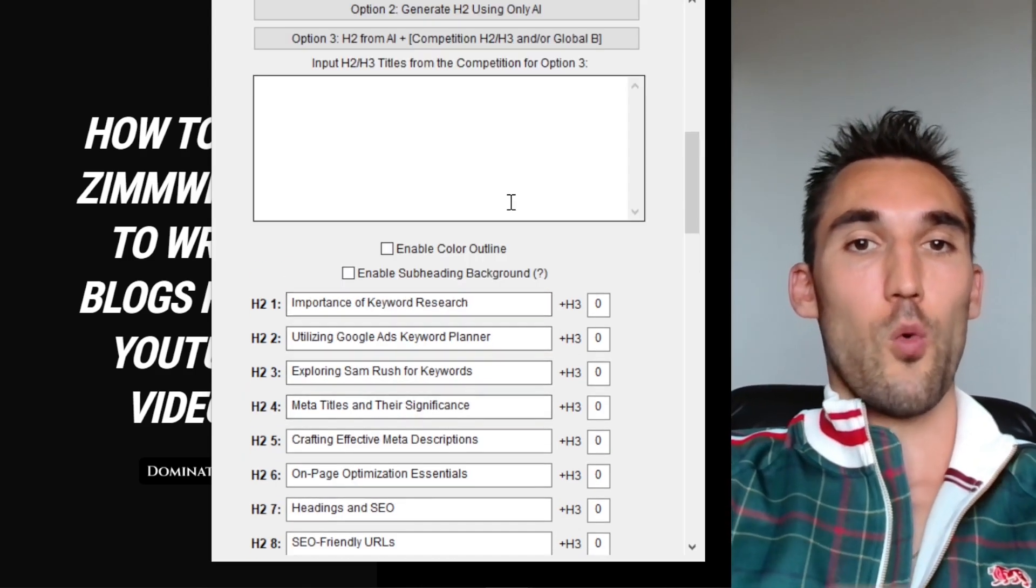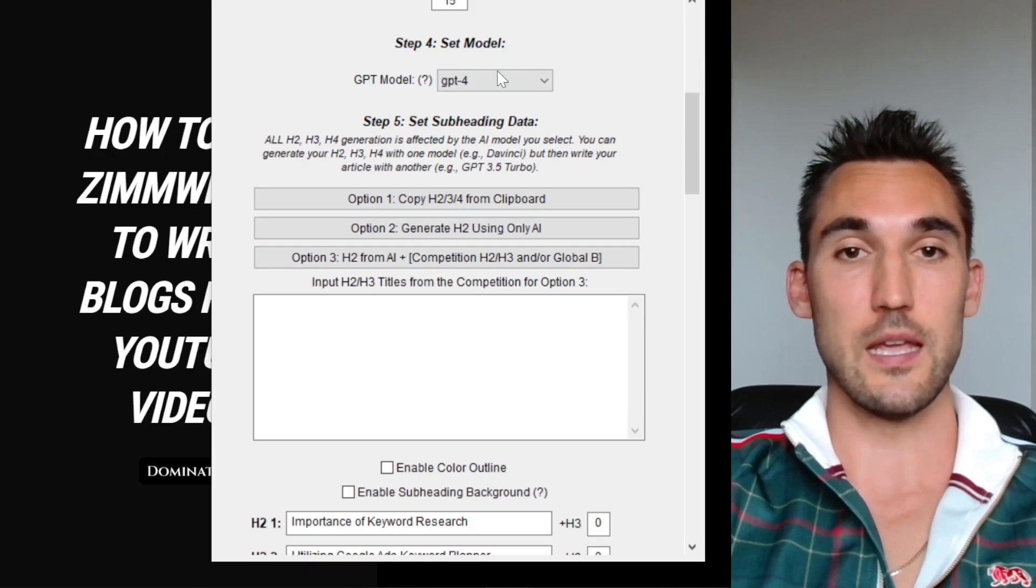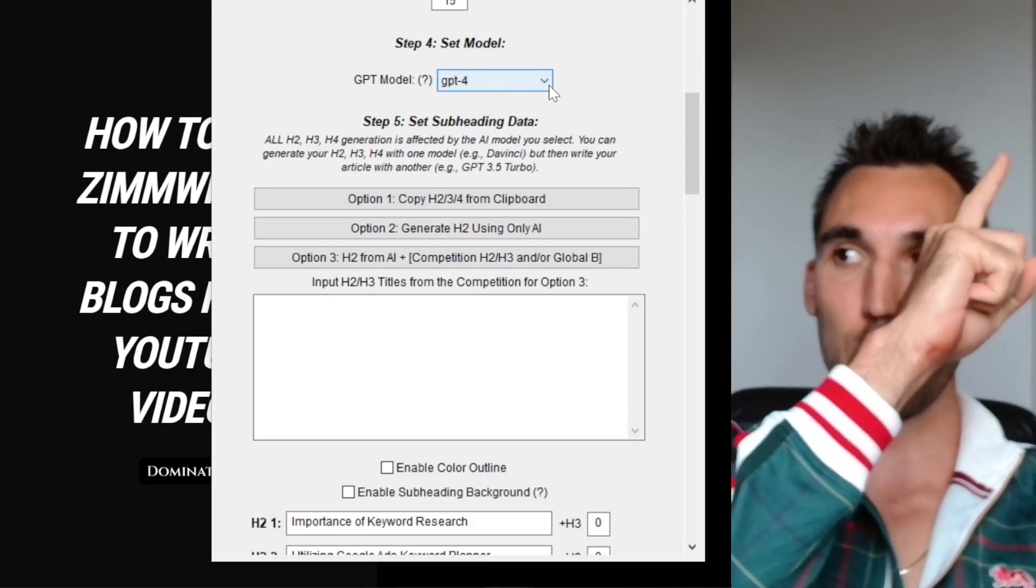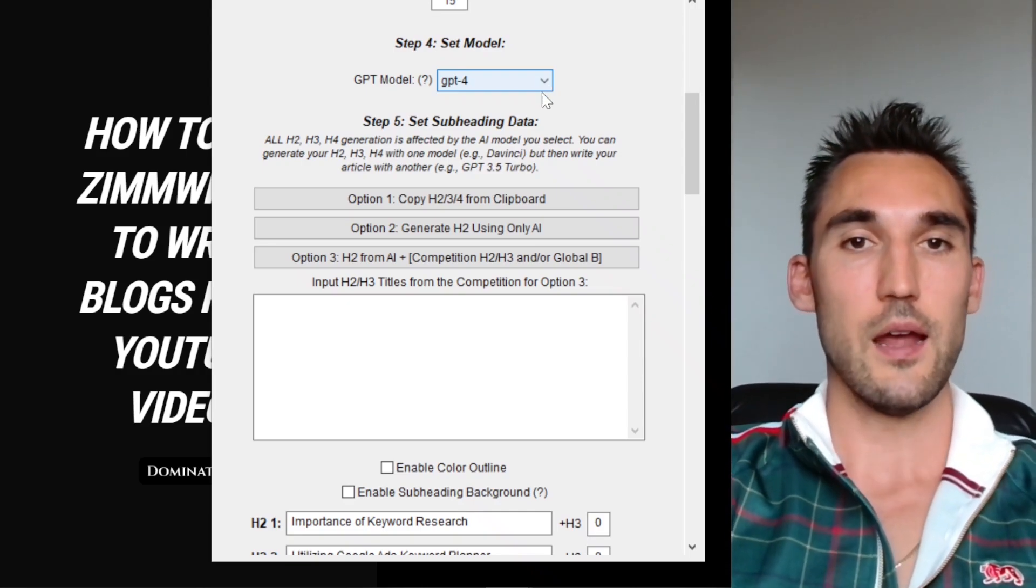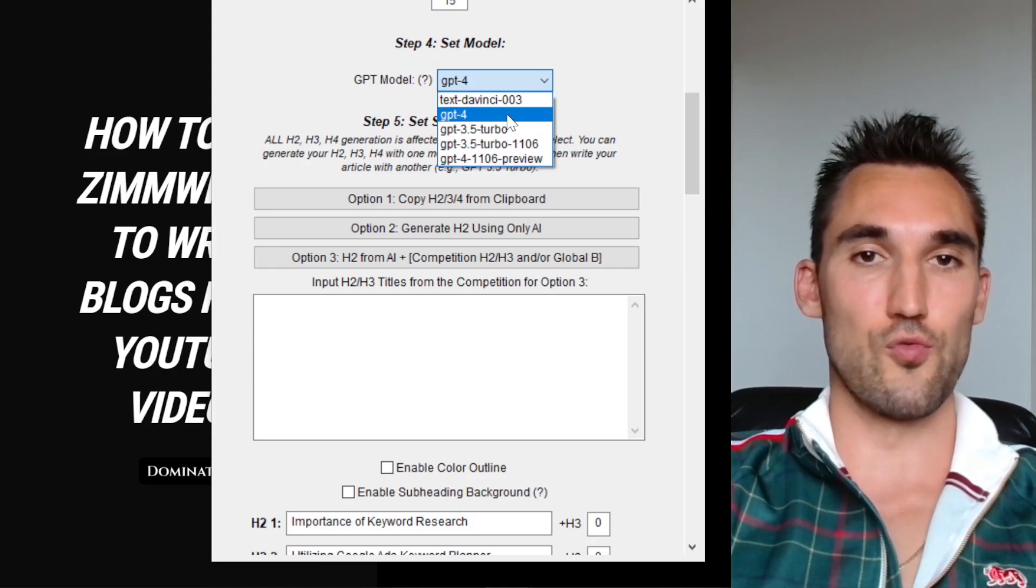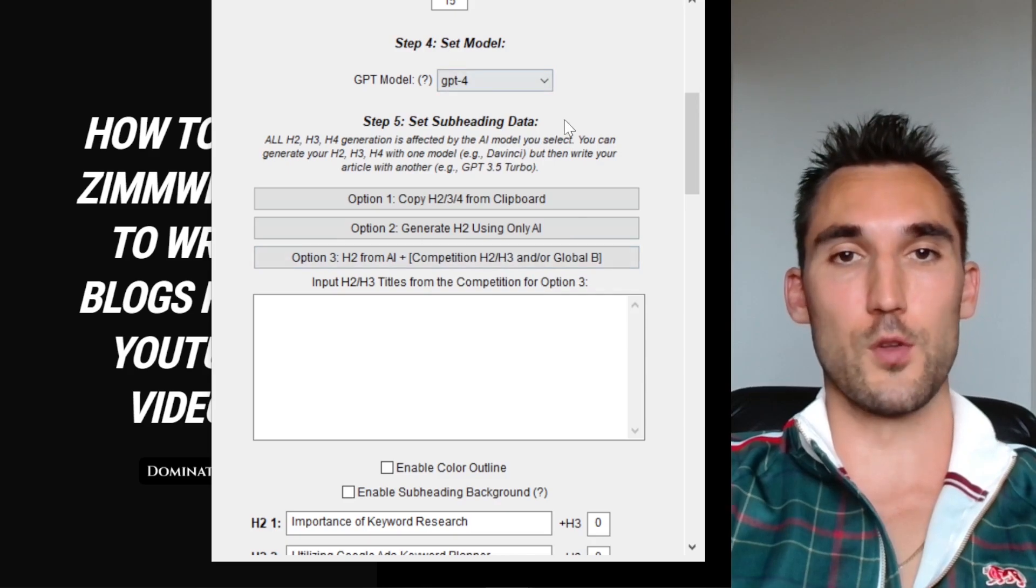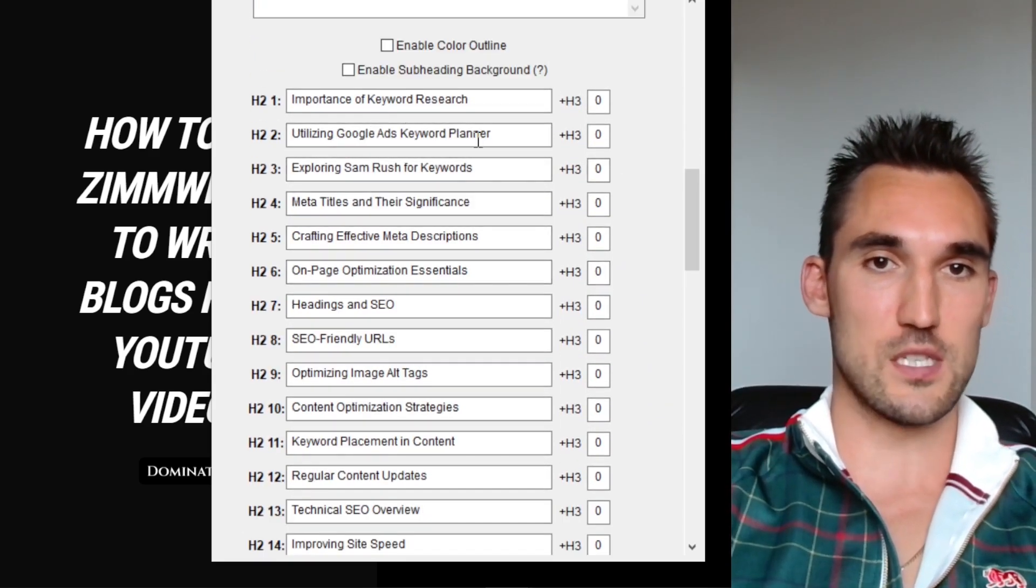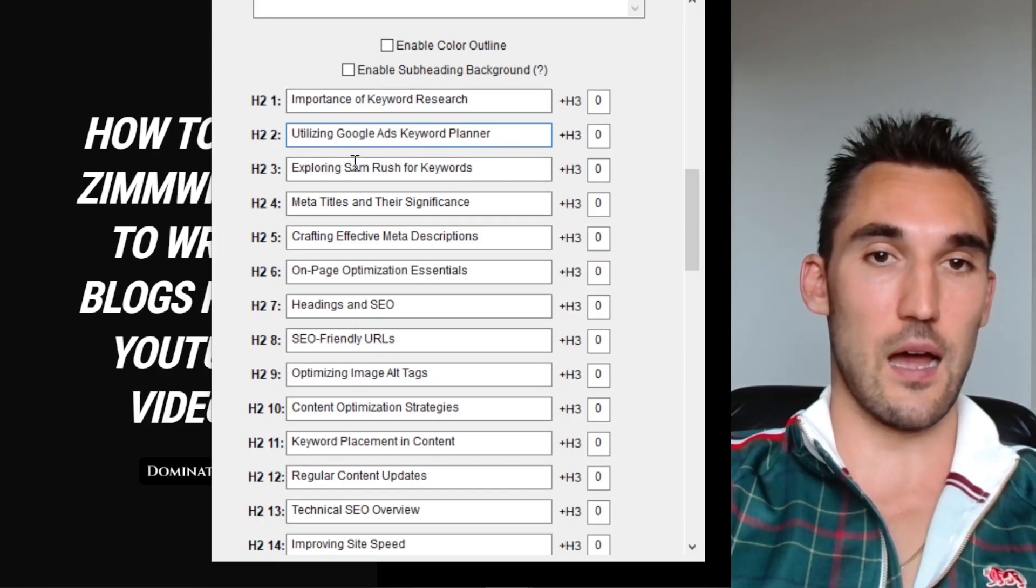Now what you can do is obviously you've got all the other settings in ZimWriter here. If you want to see how to use all the different settings, you can go watch my other videos. I'll put a link above. I've shown how to use ZimWriter to write blogs in other videos. Basically you can select what model you want to use to write this post, which is going to dictate the quality of the work, but also how expensive it is. And then you can also go and double check all these and make sure that you actually want all of these as they are.